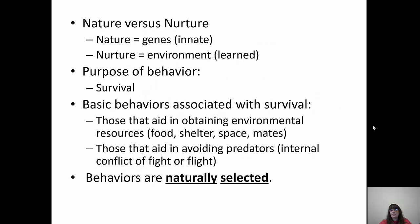The nature versus nurture controversy: nature is your genes — that's innate, what you're born with. Nurture is your environment — that's learned. The correct answer is that they have an equal impact on behavior. The whole point of behavior is to survive. Basic behaviors are associated with survival, especially obtaining resources like food, shelter, and mates, and avoiding predators through mechanisms like the fight or flight response. Behaviors are naturally selected — if a behavior leads to success and reproduction, those behaviors are passed on. If not, they're not.